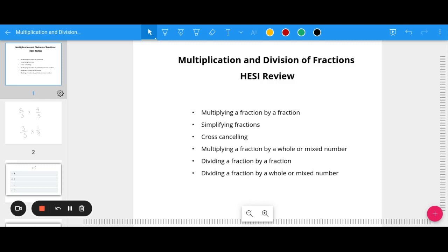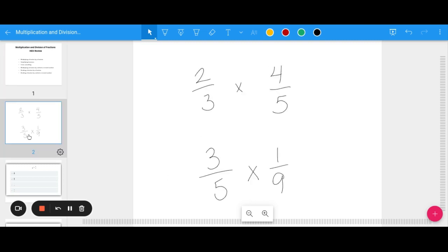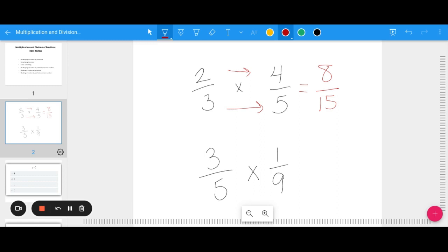Let's jump into multiplying and dividing fractions. Multiplying fractions is nice and easy — all we have to do is go across the top and across the bottom. So I'm going to multiply 2 times 4 which is 8, and 3 times 5 which is 15. We don't need common denominators or to convert fractions. We just multiply across the top and bottom, then check if we can simplify. 8 and 15 don't share any factors, so that would be our final answer.